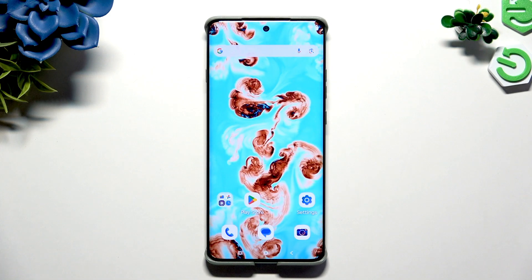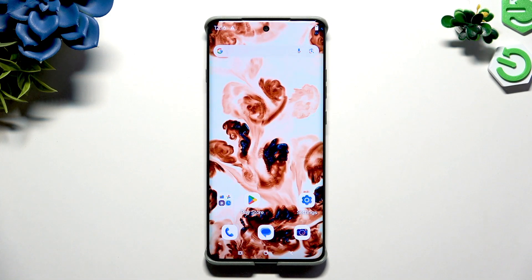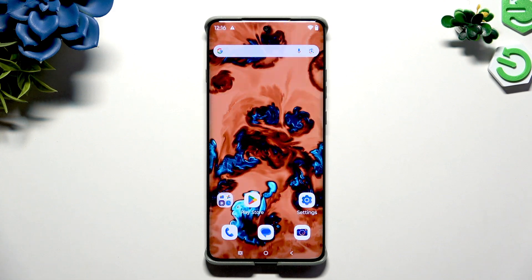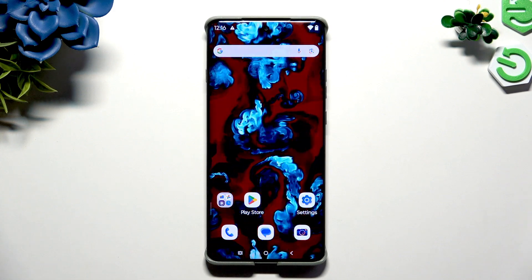In front of me is the Motorola Edge 60 Pro, and today I would like to show you how you can set up screen lock.